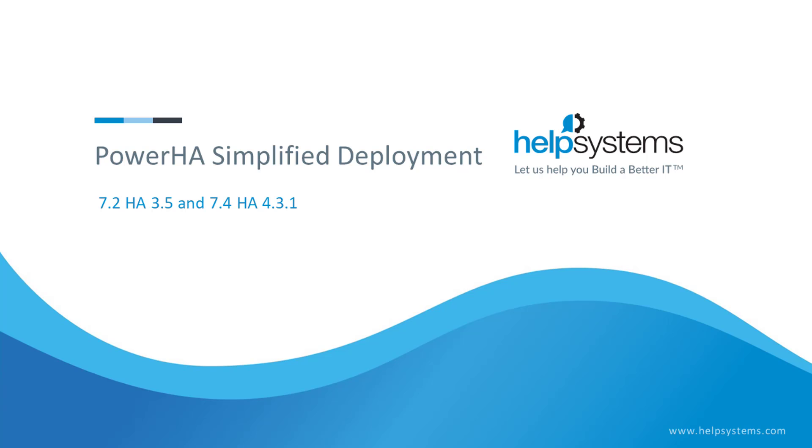The latest PowerHA now provides simplified and much more automated deployment. Let's take a look at configuring PowerHA with geographic mirroring.